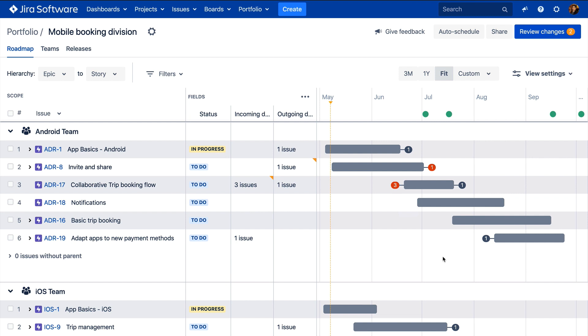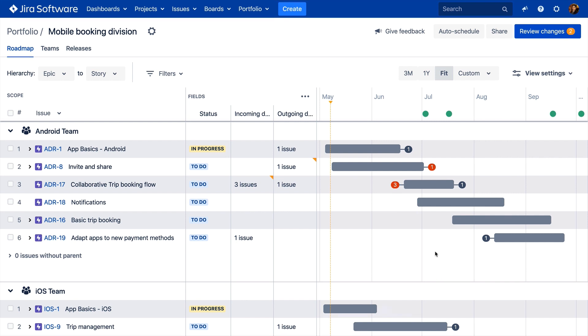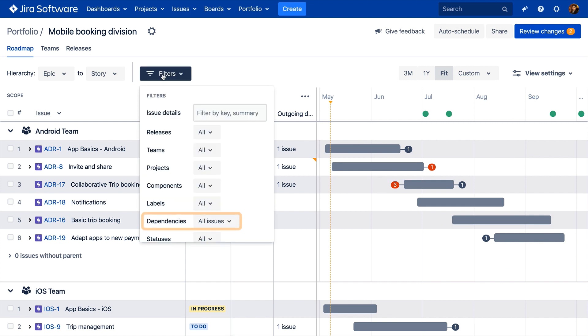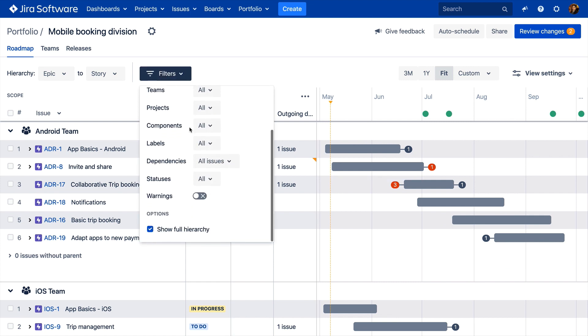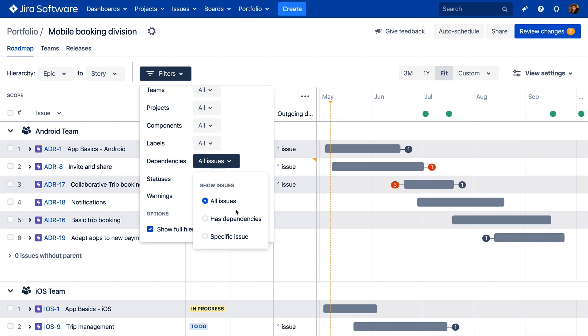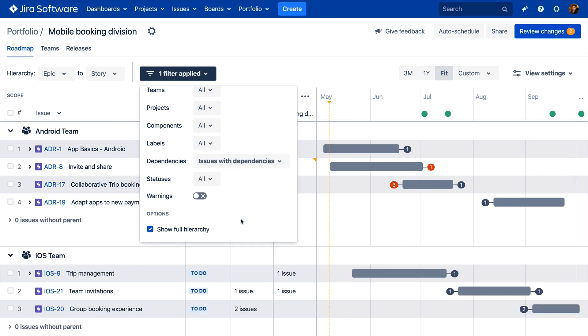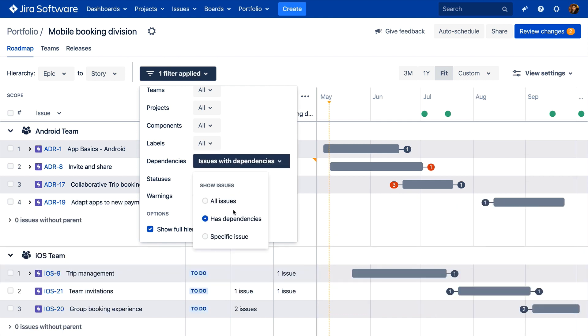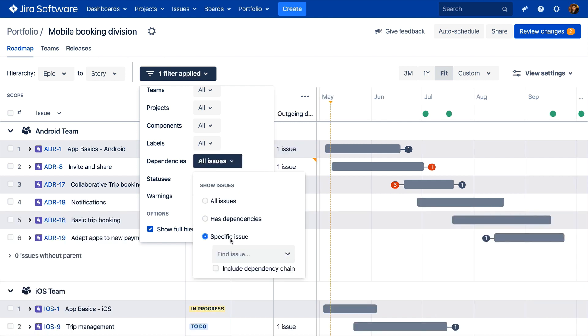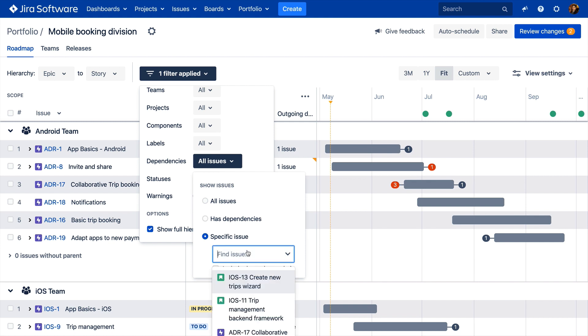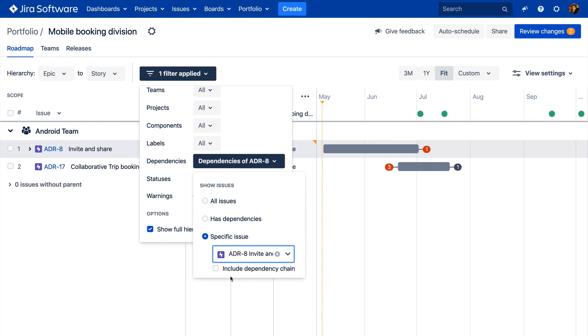In addition to viewing dependencies in the context of the entire plan, using the dependencies filter, you can show all dependencies in a single view, isolate the dependencies that are producing warnings only for a particular issue, and drill down to see the complete chain of dependencies for issues of conflict.